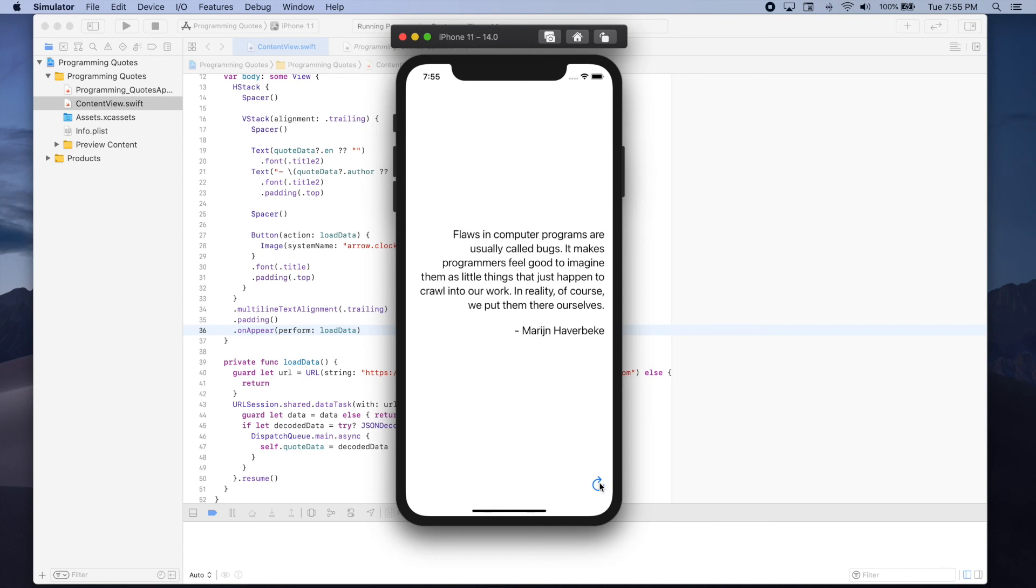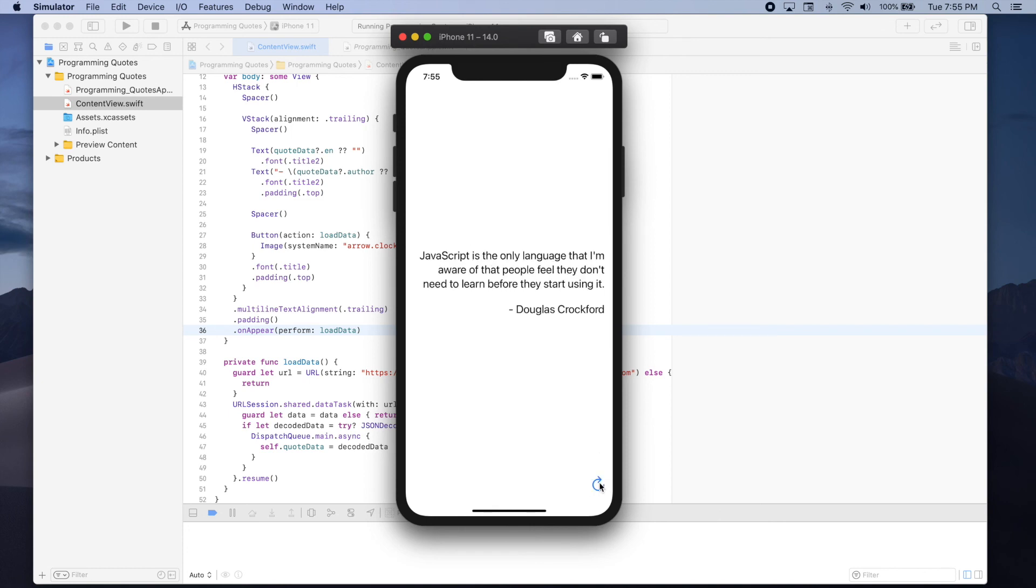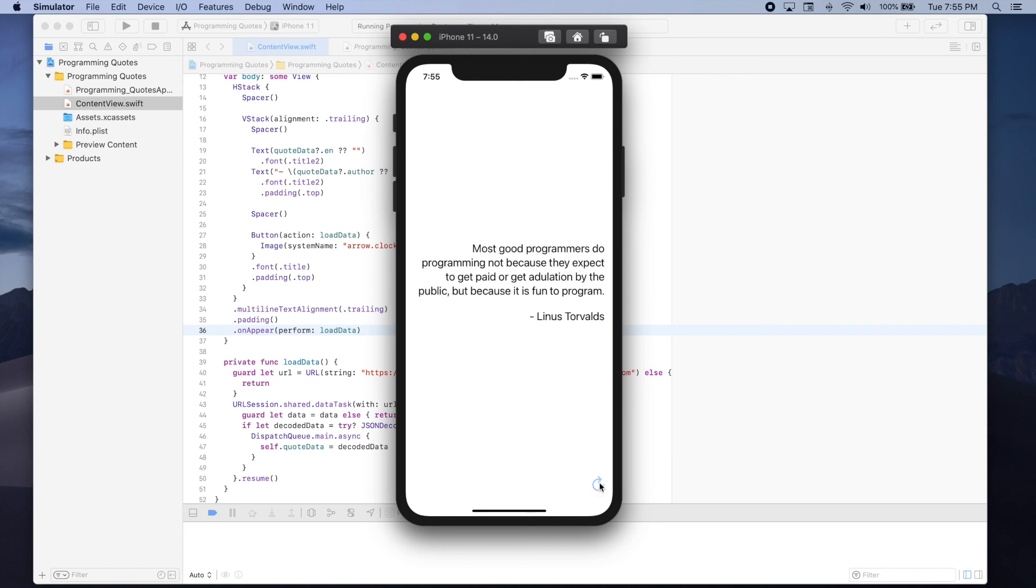Great, so we can press this button continuously and we should see a random quote every time. Cool.